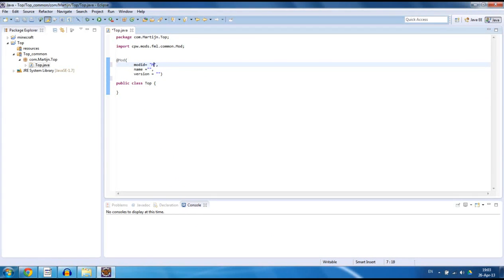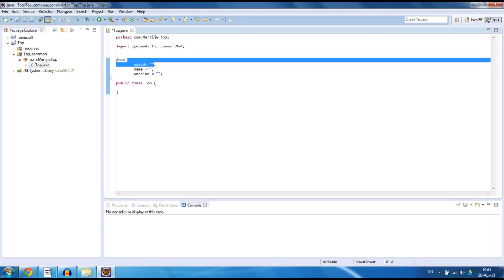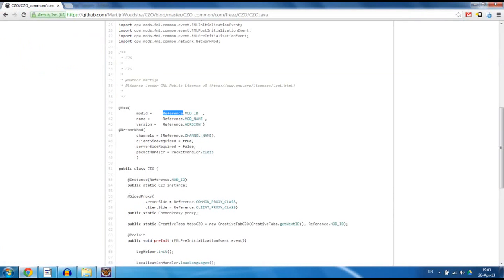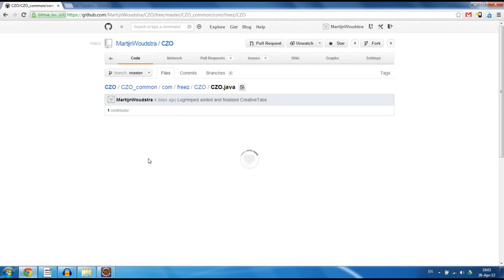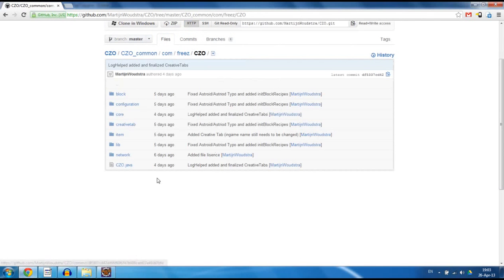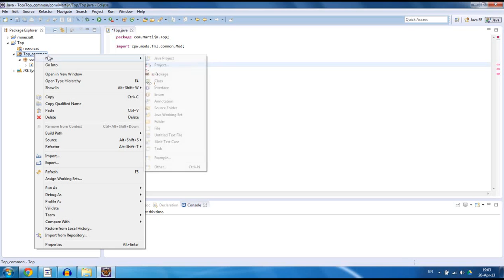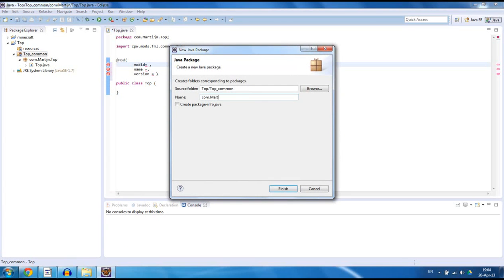What you can also do is just type your mod name in here, but when you do that you have to change it in every single class if you ever want to change it. With my system — or actually the library system, which is very commonly known — you only have to change it once. So how do we do that? Delete these quotation marks, and we're going to reference to a class. In this case I used Reference, and we're going to do the same. Reference is in my mod lib reference.